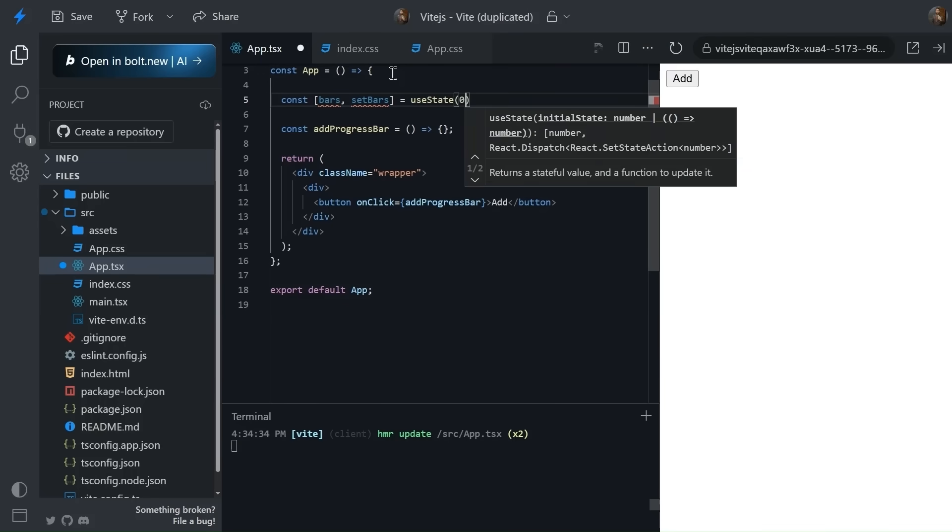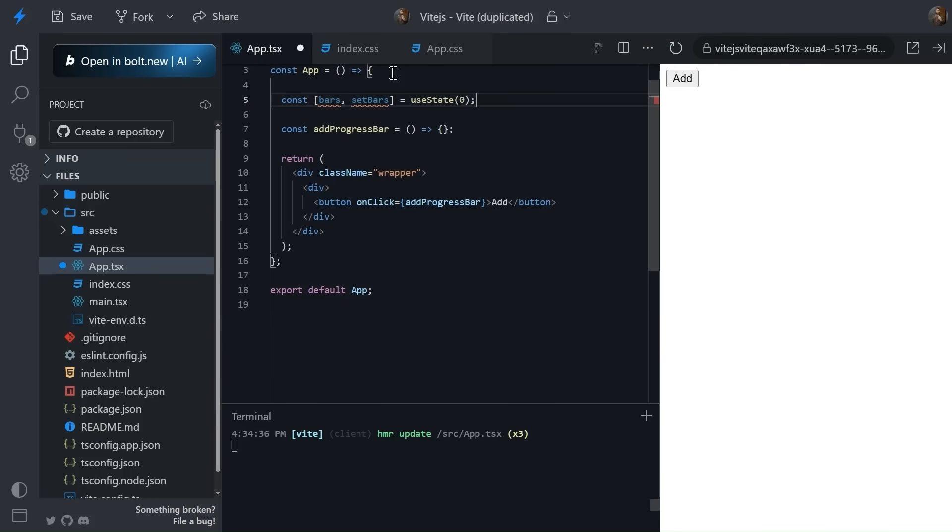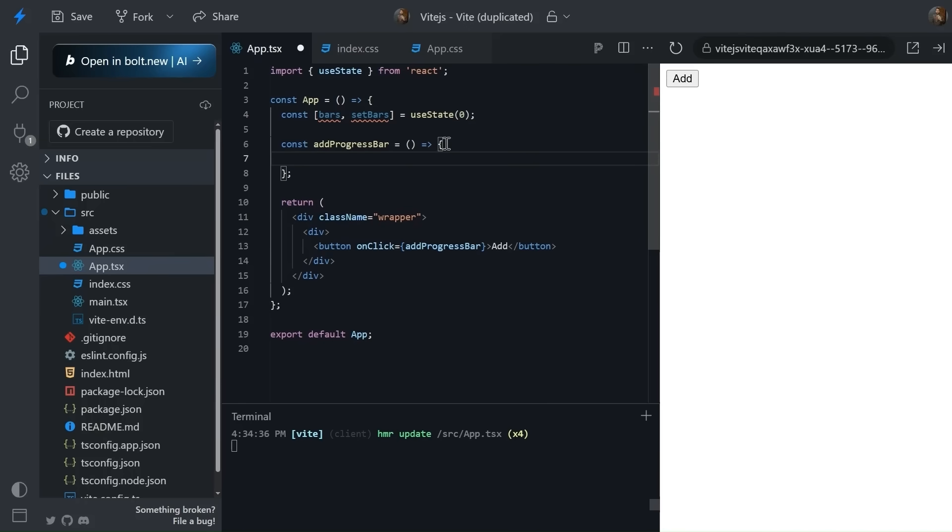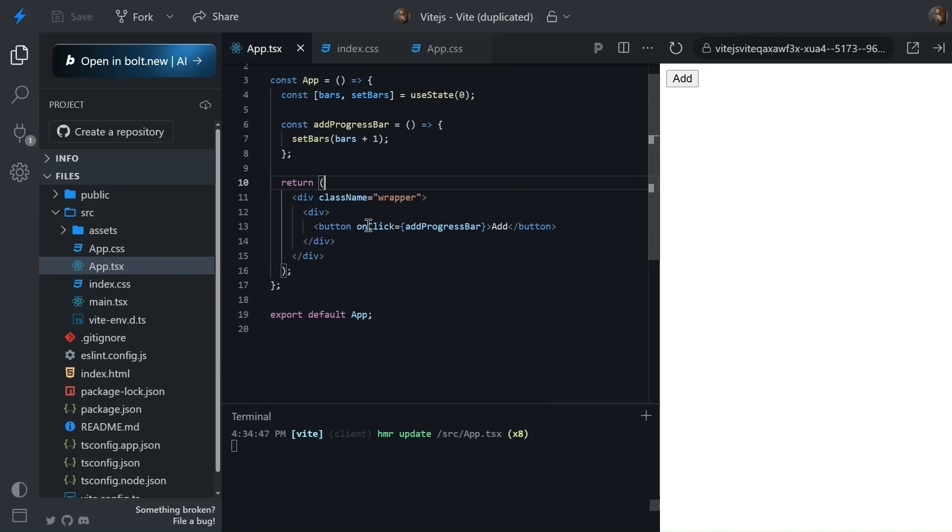Let's give it the initial value of zero. Now inside this, simply increment it. Cool. Now we've created our add button and added the functionality as well. Now let's create the UI for progress bar.